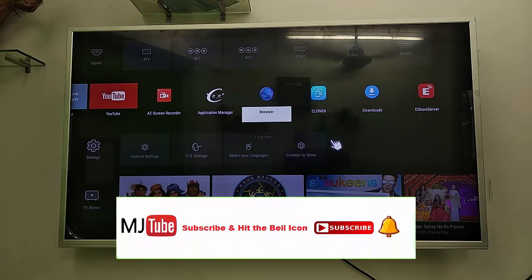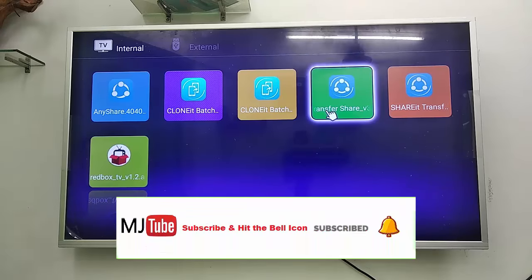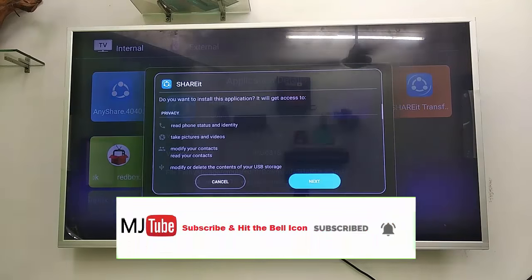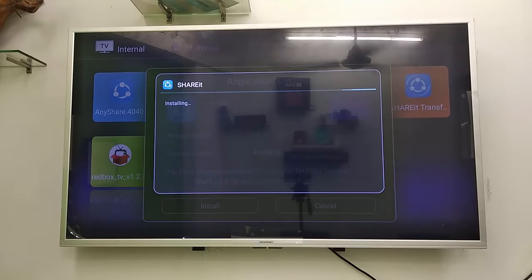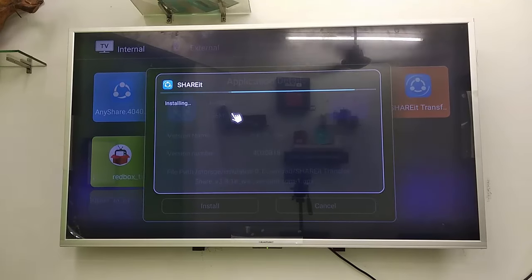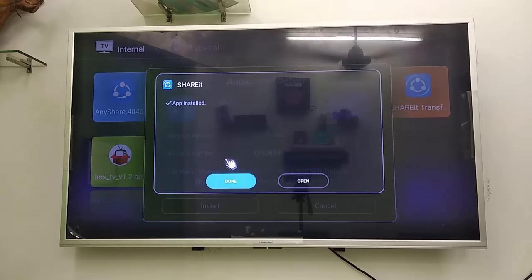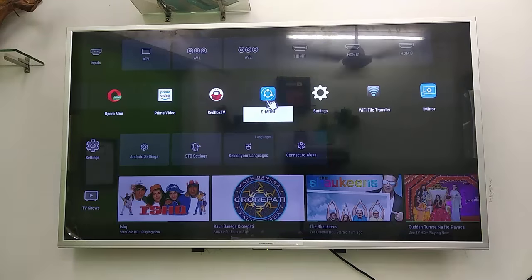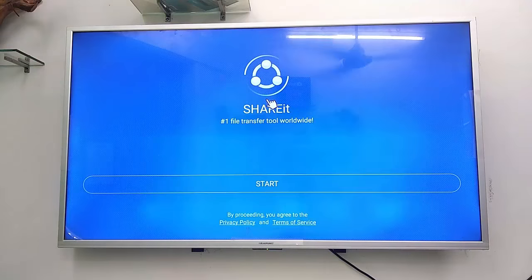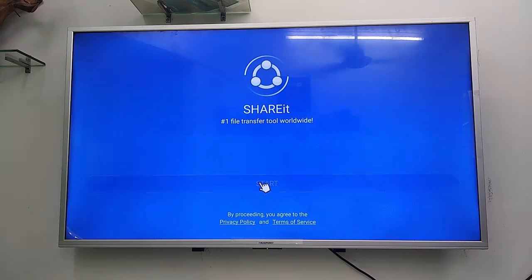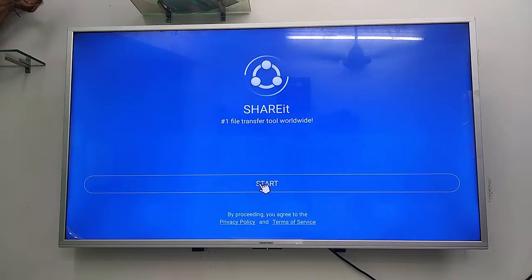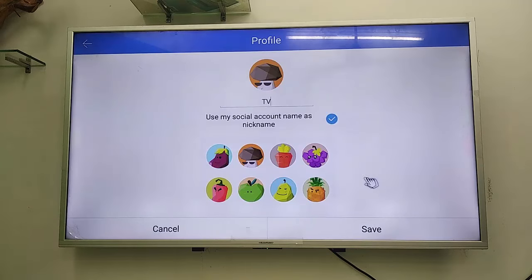Download the older version of the ShareIt APK file, transfer it to your TV, and then install it. Download the APK file of ShareIt, install it into the TV — that's it. Now open ShareIt on your TV.